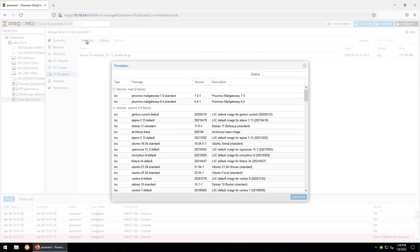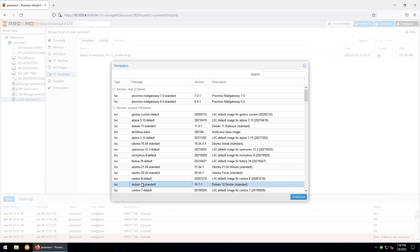Now there are a lot of options here, and you can use whichever flavor of Linux you prefer. Keep in mind that some will work better than others for this. For instance, I've had good luck with Debian, Ubuntu, and Arch. However, for some reason, I had issues with Alpine and CentOS for this. For the time being, I'll just go ahead and use Debian 10. So I'll select it, and then I'll click download.